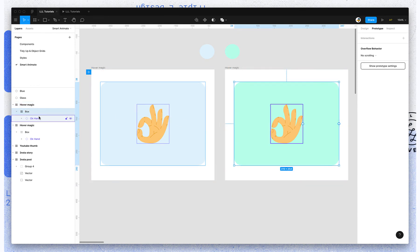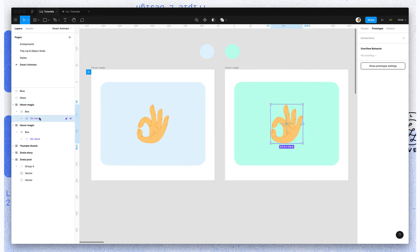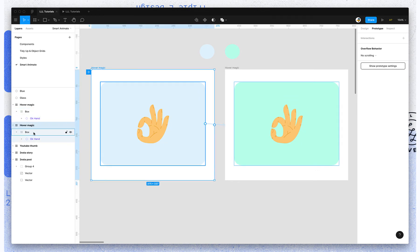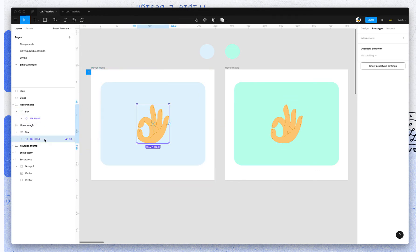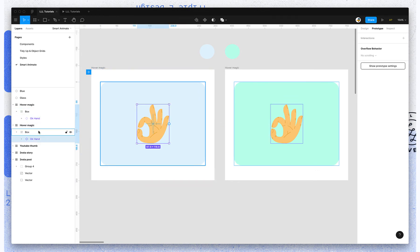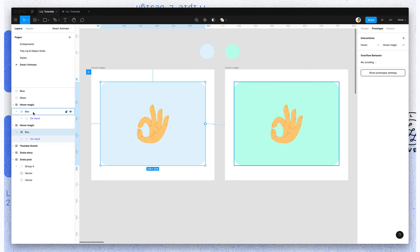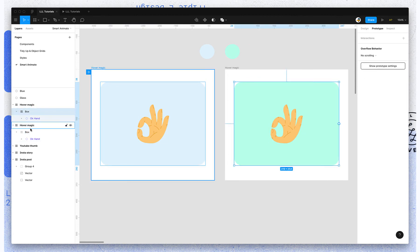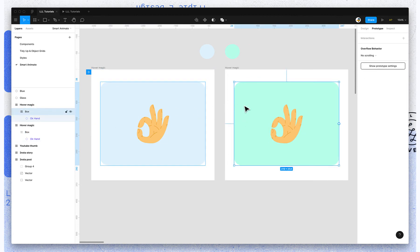So we have Box and OK Hand. And then in the first frame we have Box and OK Hand. So because Box is called the same thing on both frames, it's going to link those using Smart Animate. It goes off of layer names and layer hierarchy.